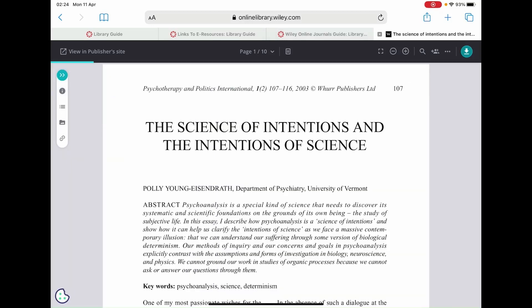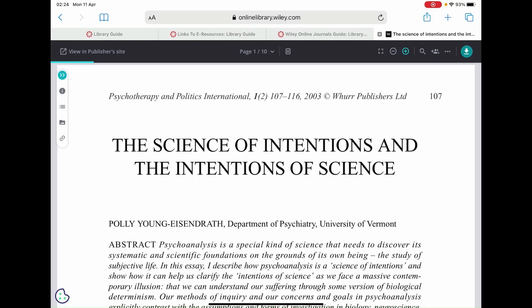On the top right of the page you will also find the reading options icon, where you can either minimize or maximize the size of the PDF on screen.